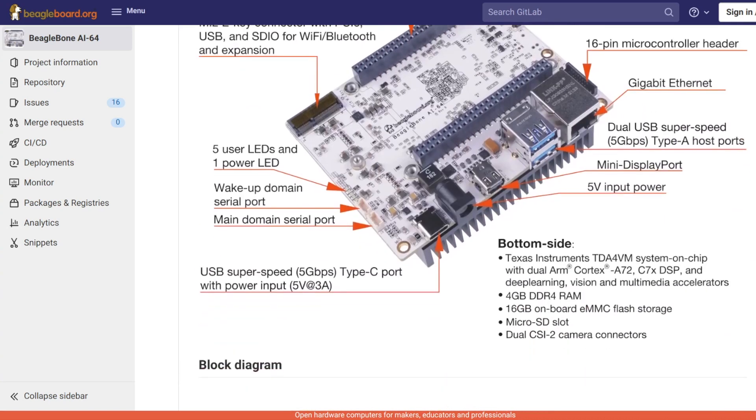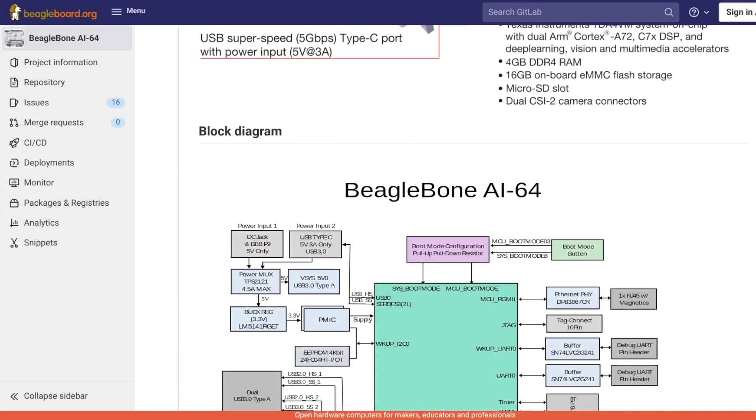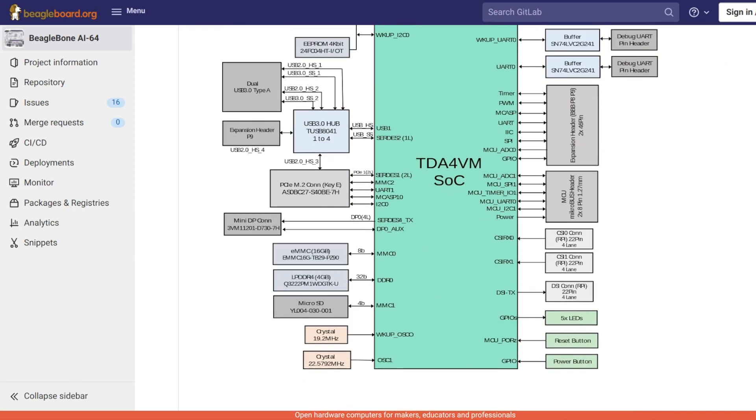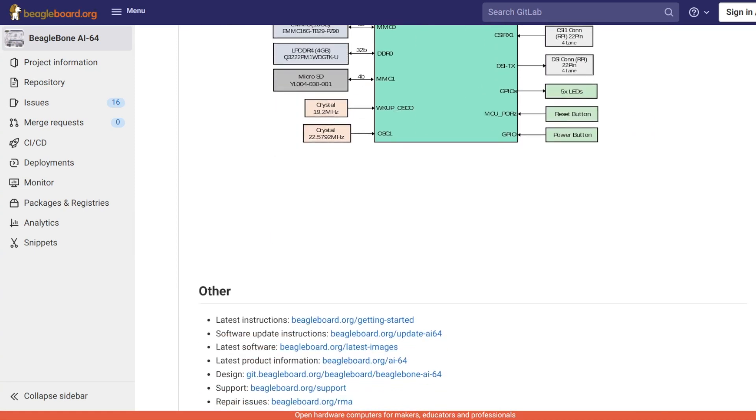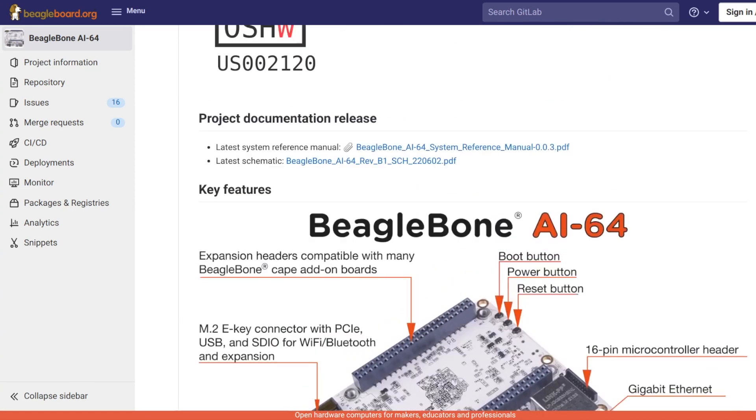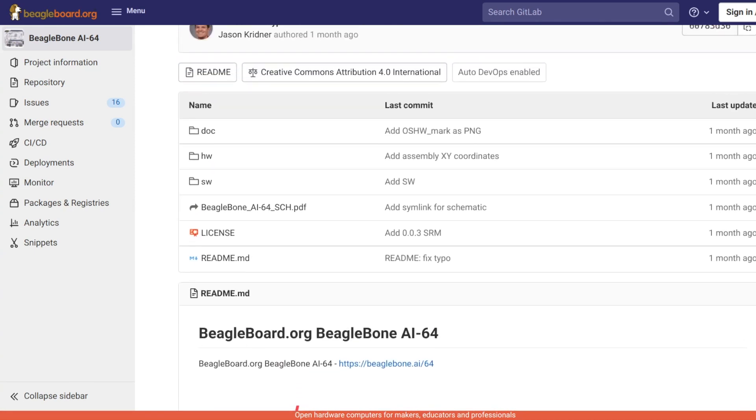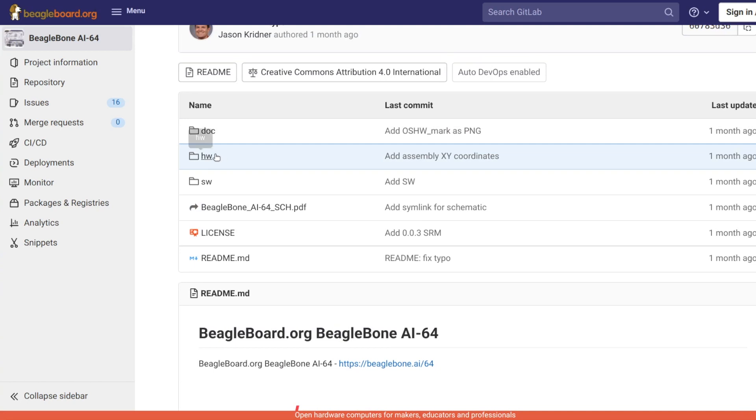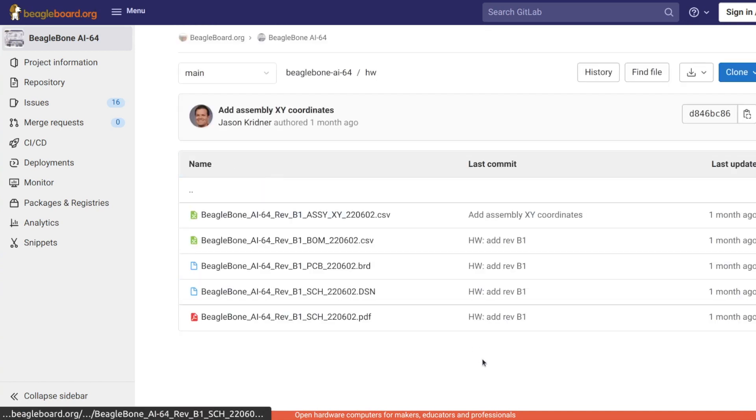The open source hardware nature of BeagleBone AI64 is a major benefit. It allows you to modify, study, make and even sell BeagleBone AI64 on your own. It is also possible to modify it and embed it in an industrial application especially for your needs.